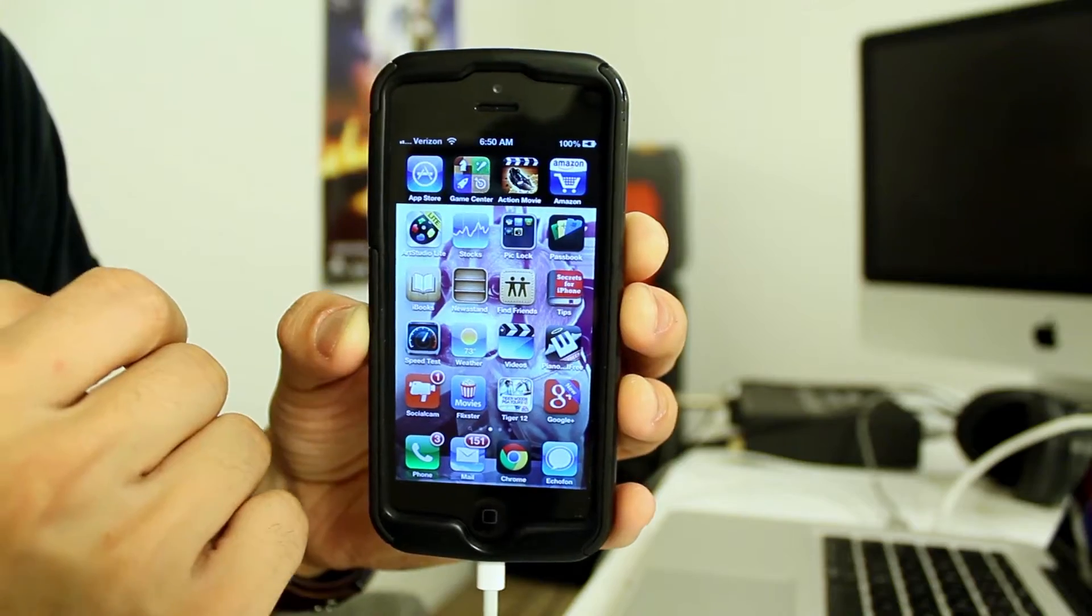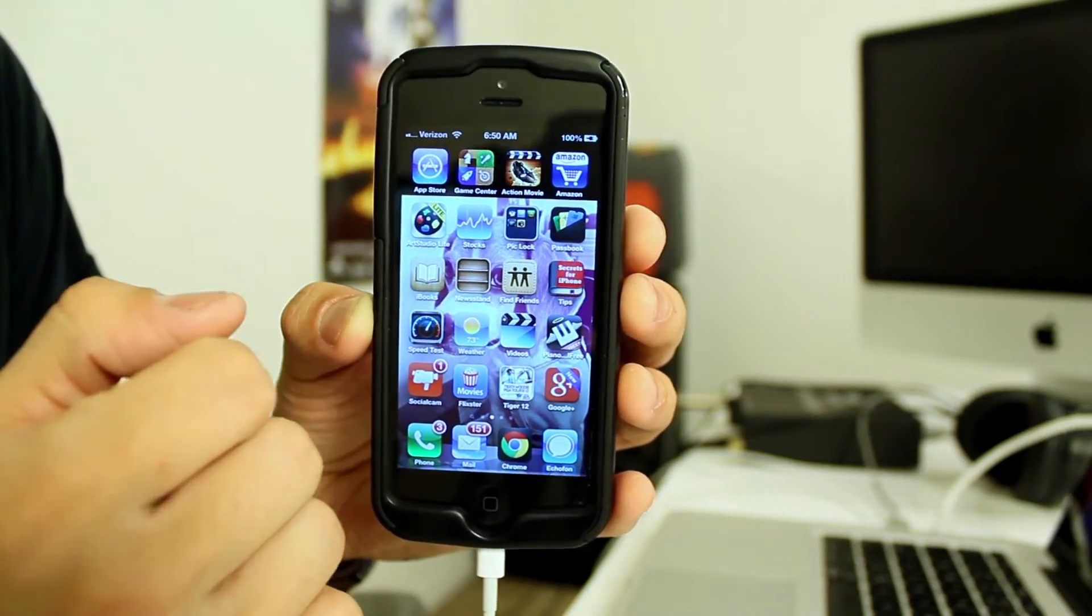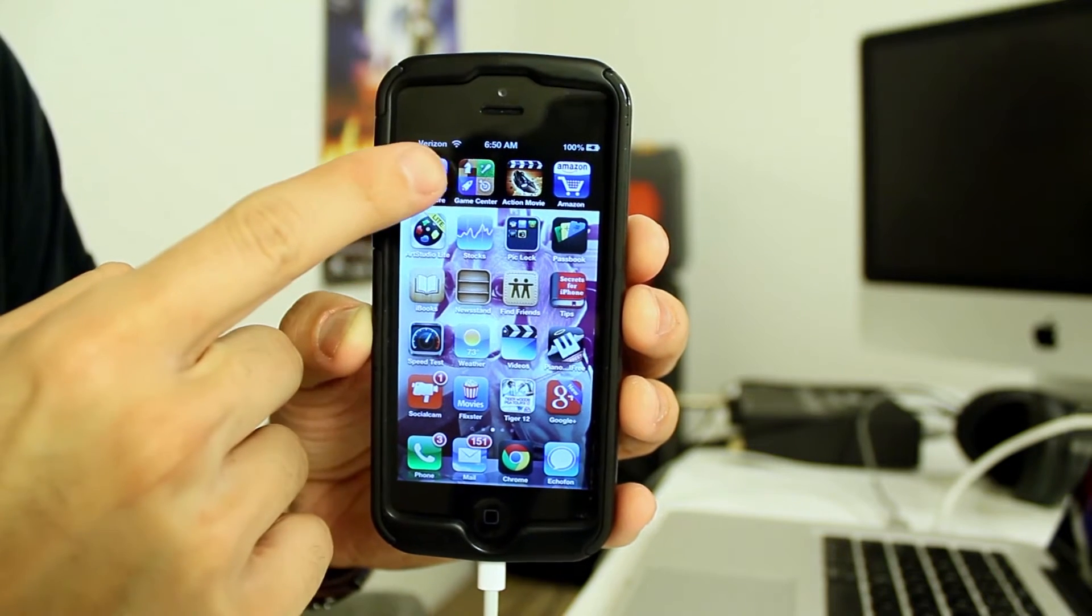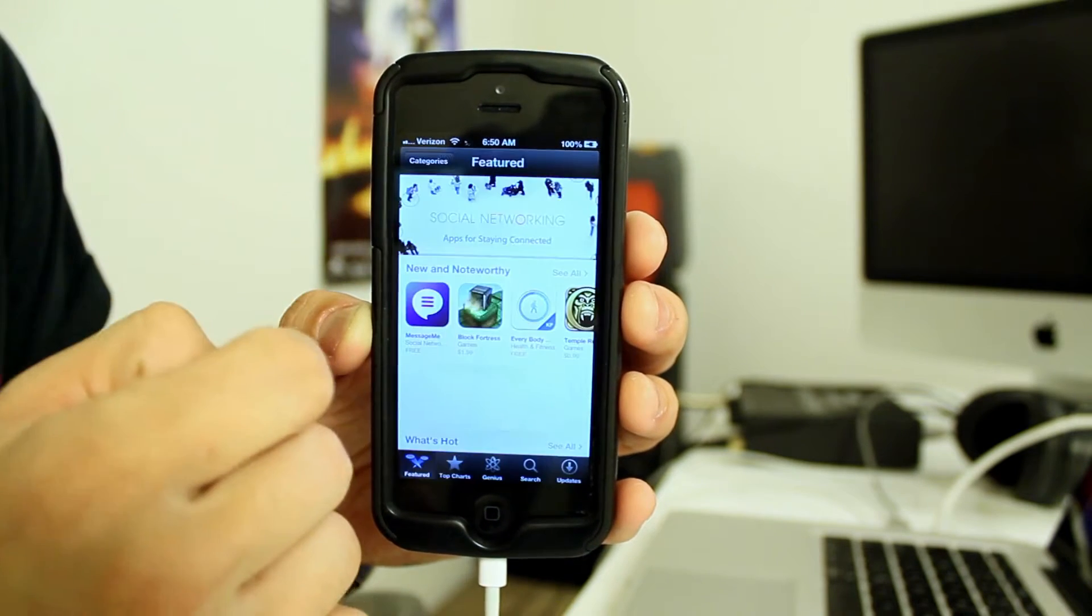I have my iPhone right here and I have an iTunes gift card right here. So let's go ahead and open up my iPhone and you just go to your app store.